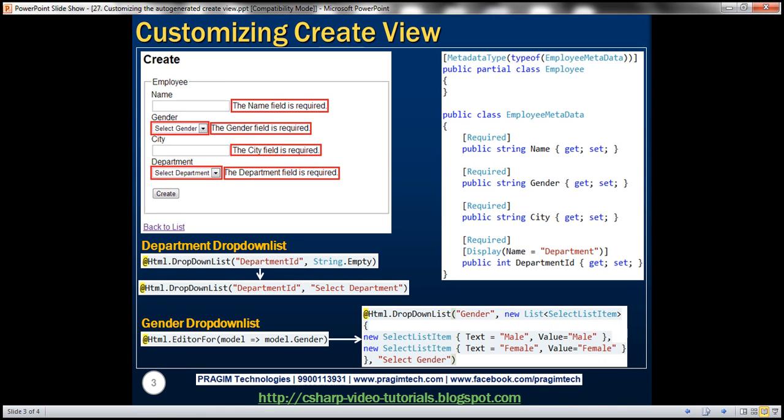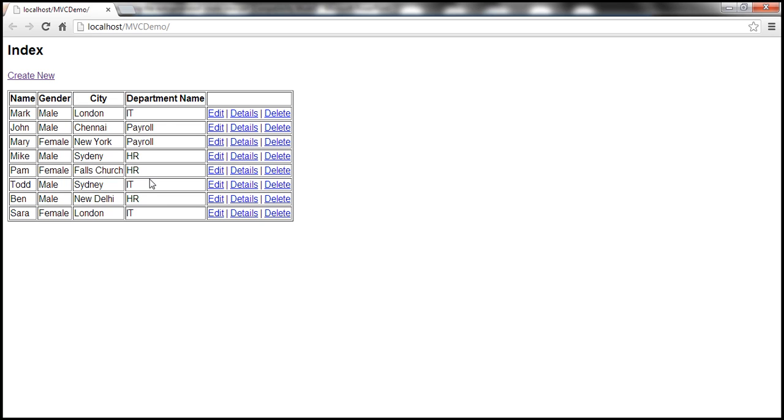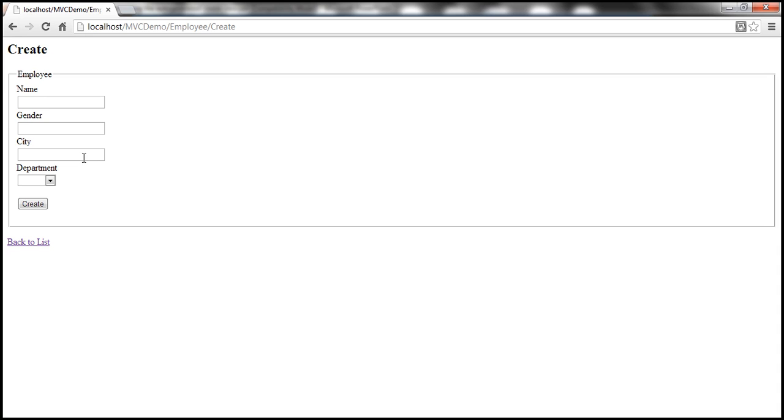If you recollect from part 25, this create view is auto-generated for us. Let's navigate to the create view. Notice that at the moment we are using a text box control as the user interface element for gender.